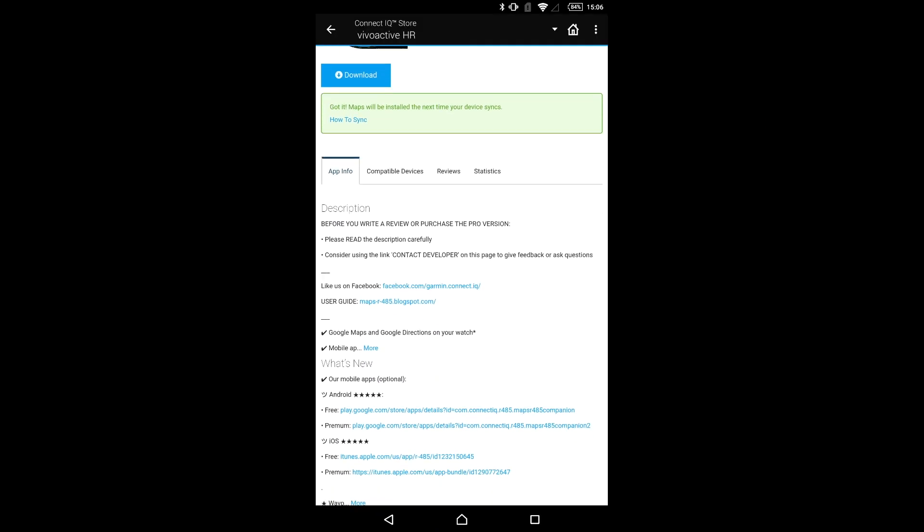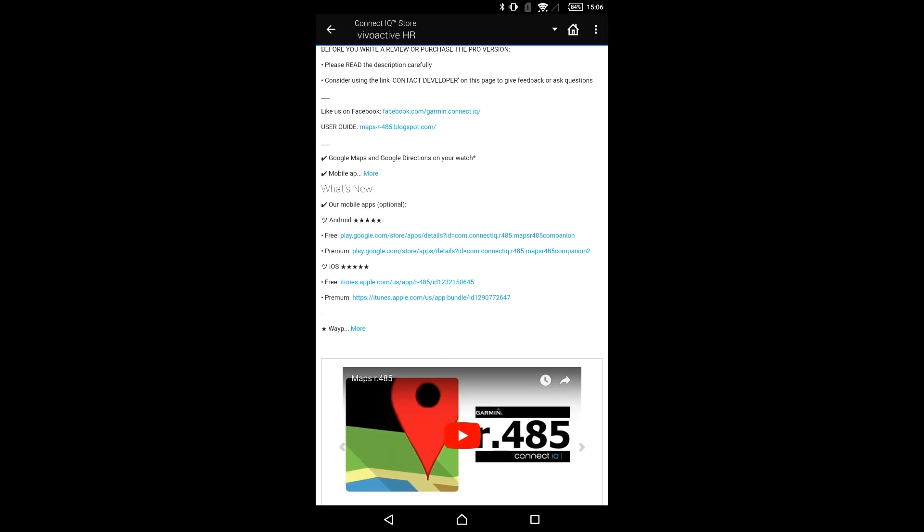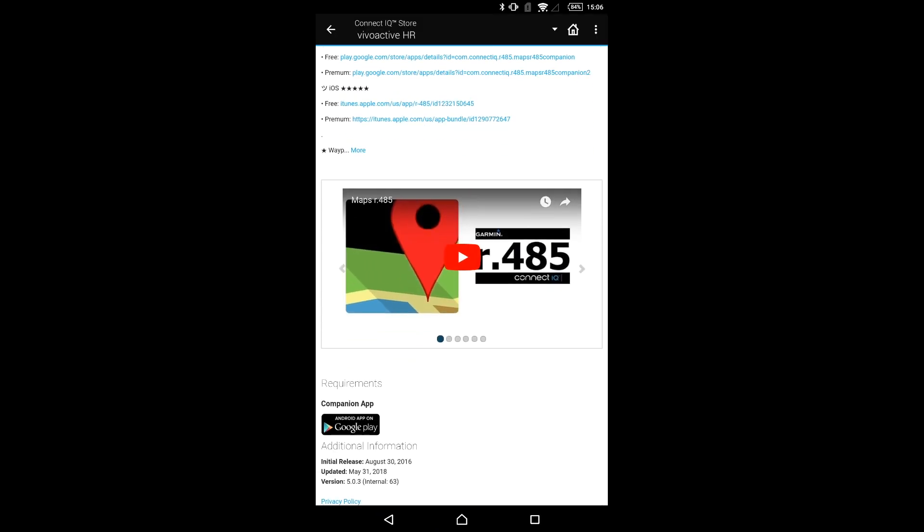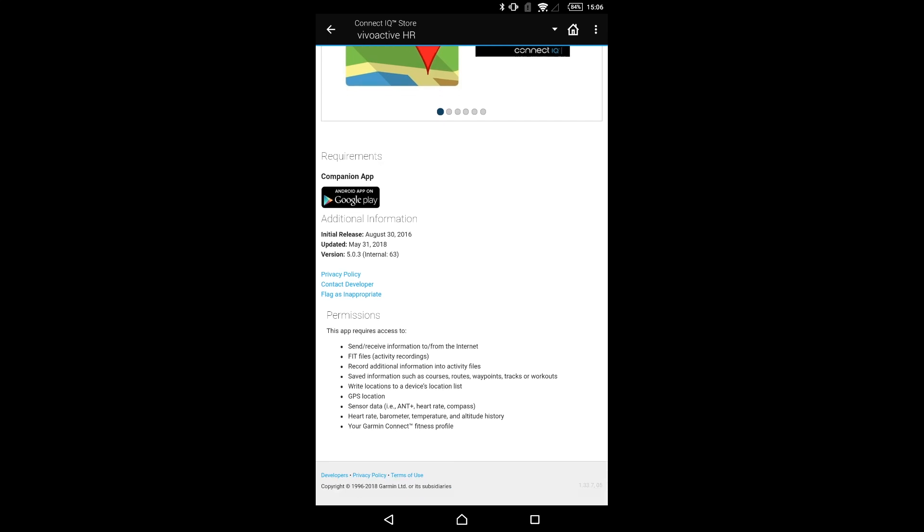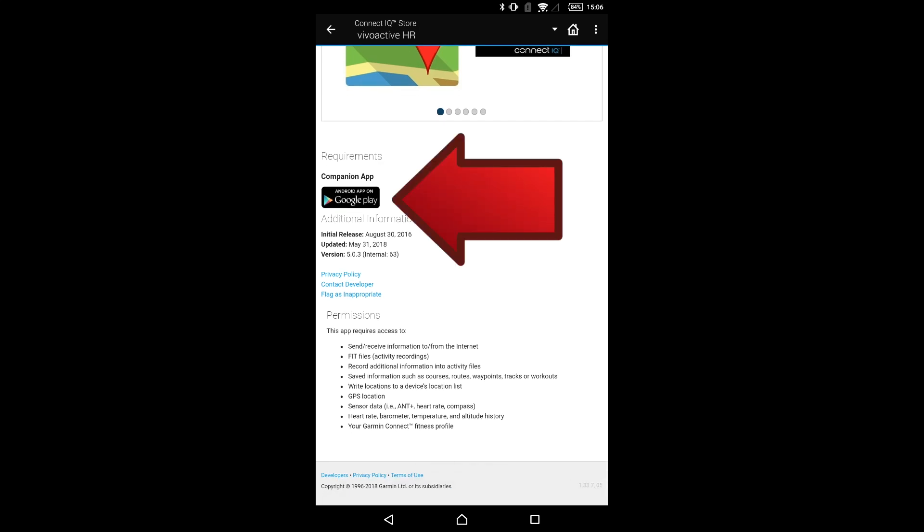To download it, click on the Play Store or App Store banner which you find on the bottom of MAPS 485 page on the Connect IQ Store.